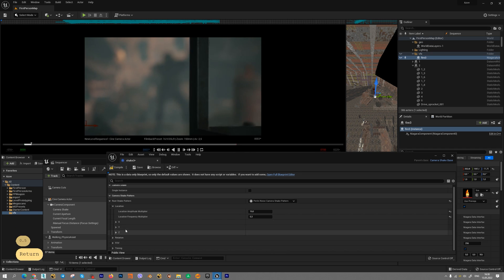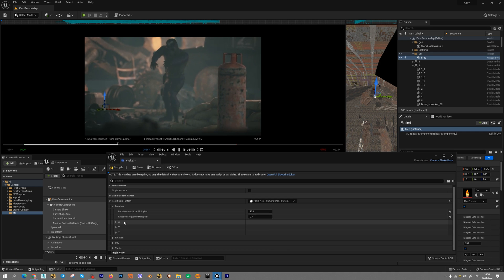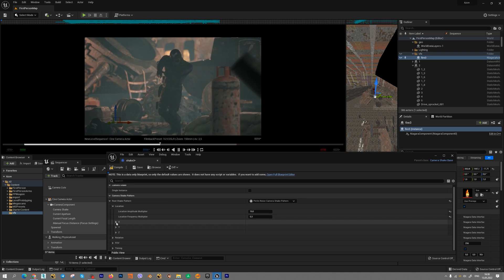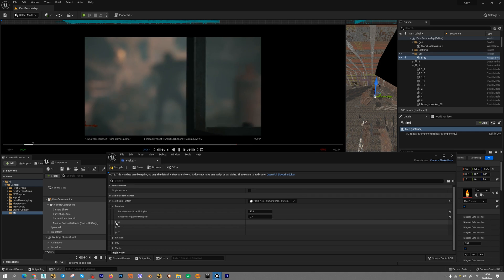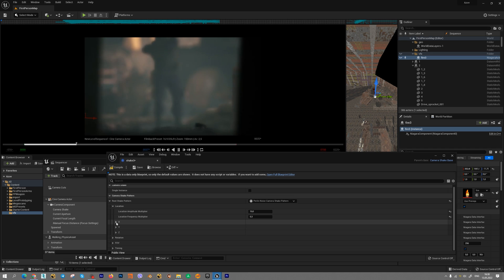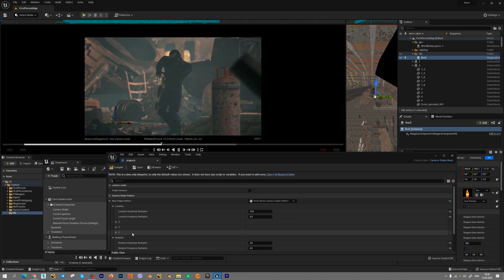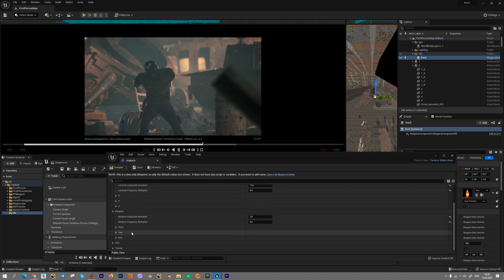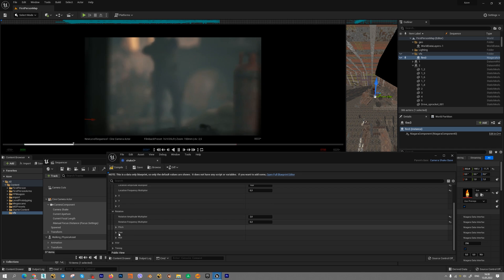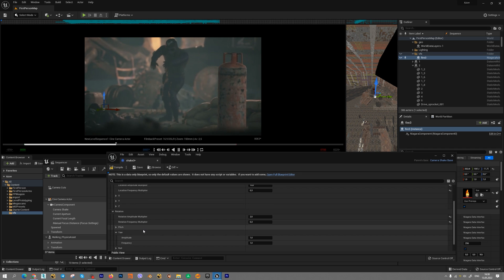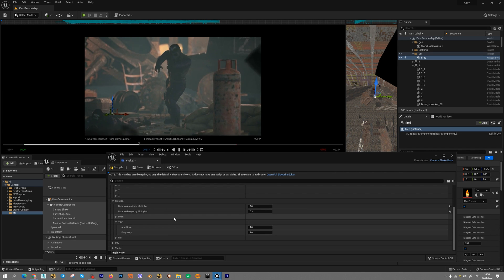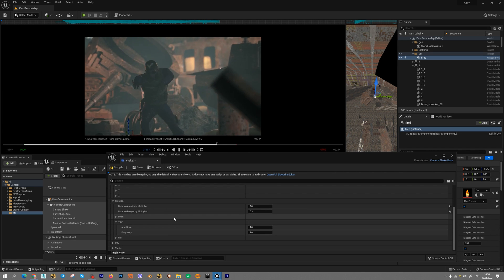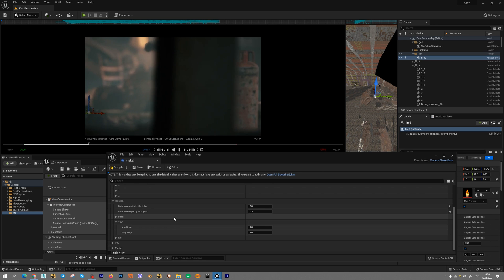Also we have separate parameters. For location it's separate axis x, y and z. For rotation it's separate axis, pitch, yaw and roll. If you need we can add separate movement to separate axis.